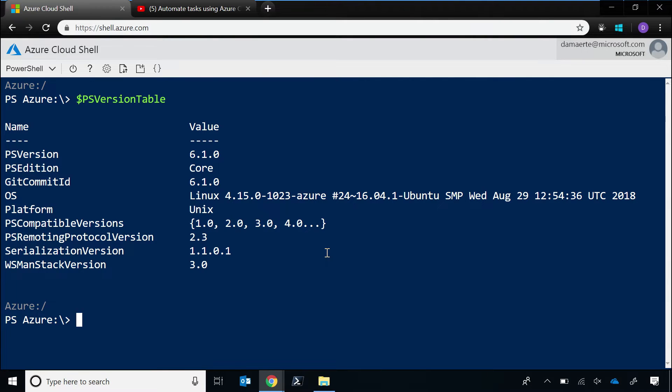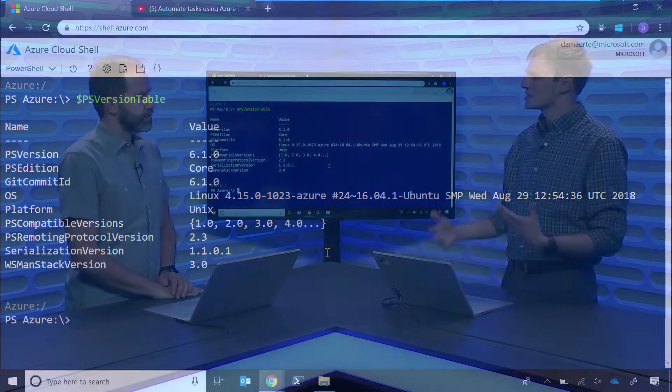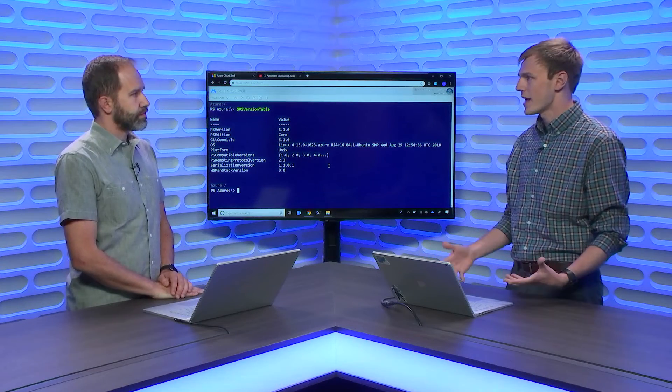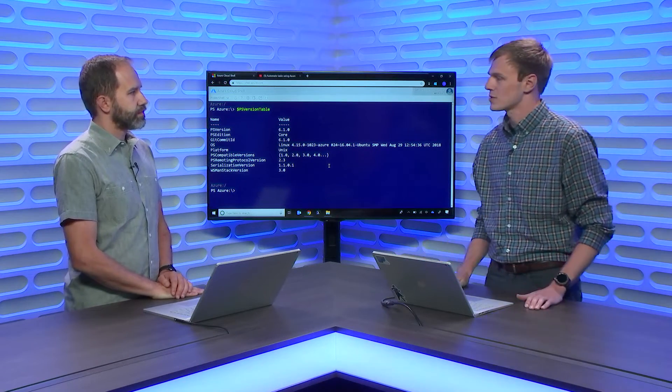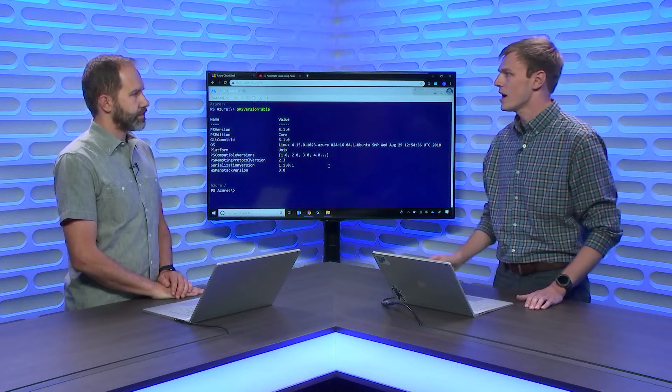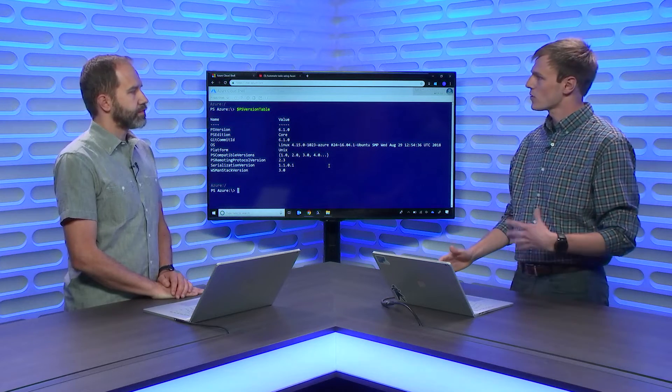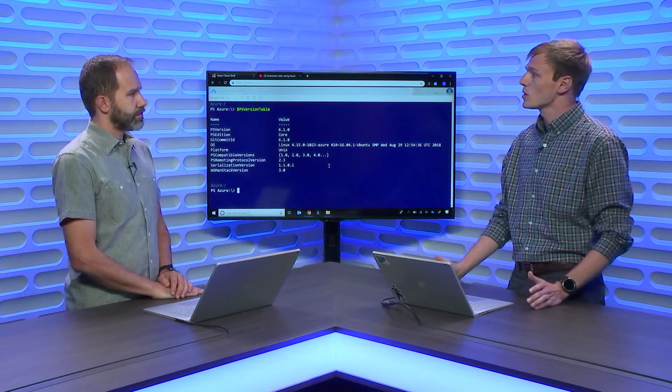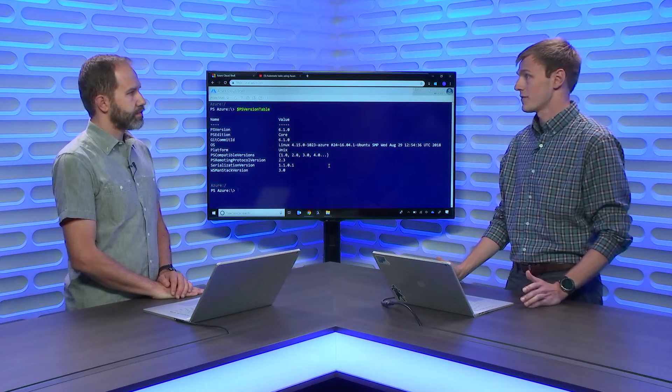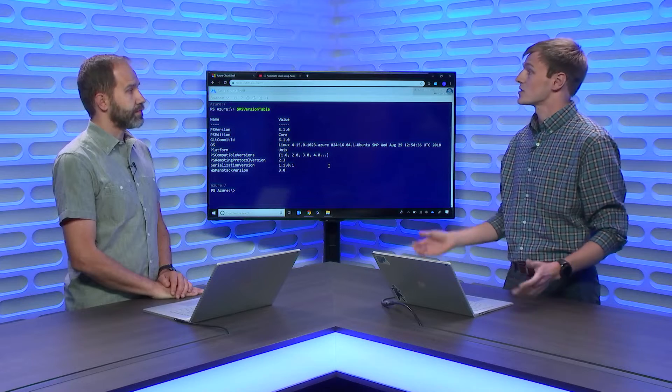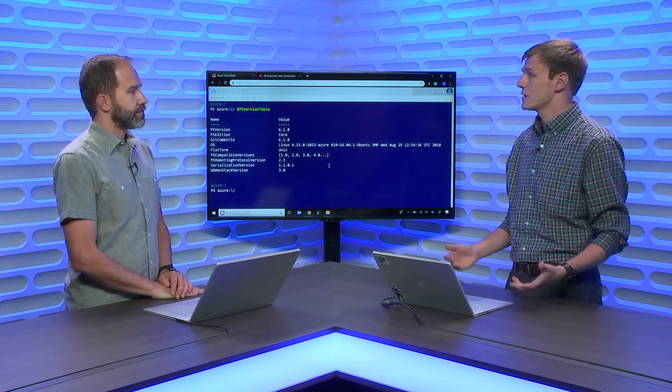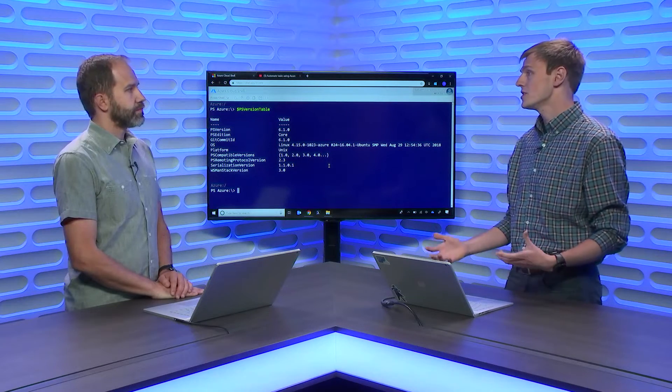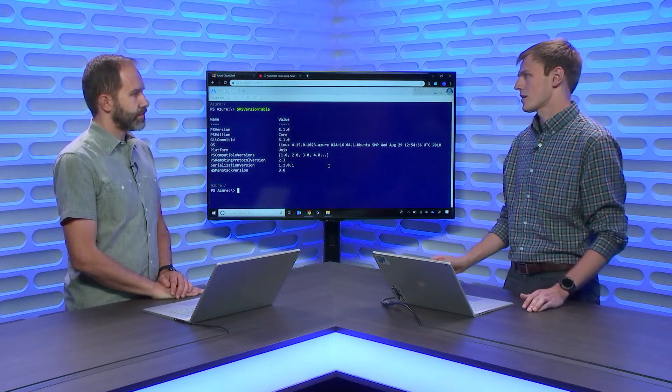We've also done a lot of performance improvements, and so if you're familiar, Cloud Shell has a bunch of containers running within Azure. Before, we just connect you to a container, turn it on, do all that cold start. Now, we have a pool of running containers available, and so the startup time is a lot more efficient and a lot quicker.